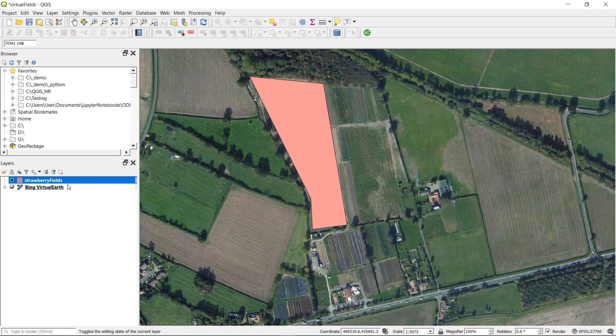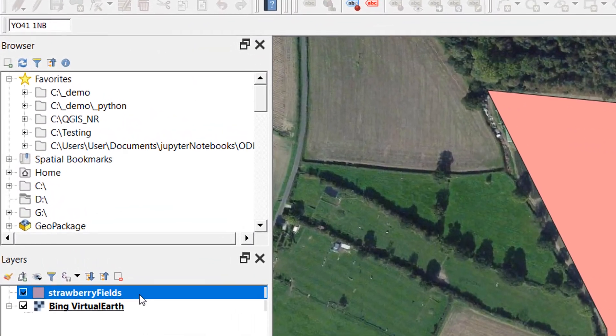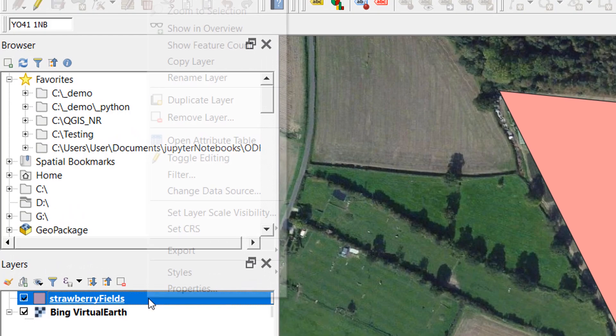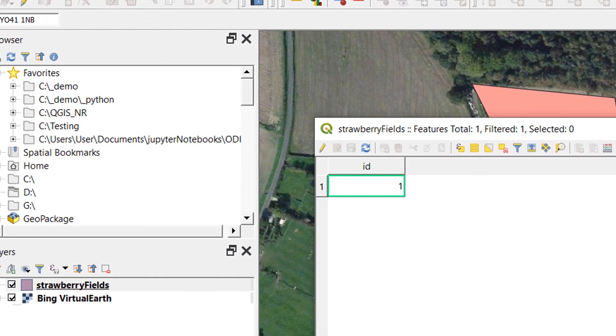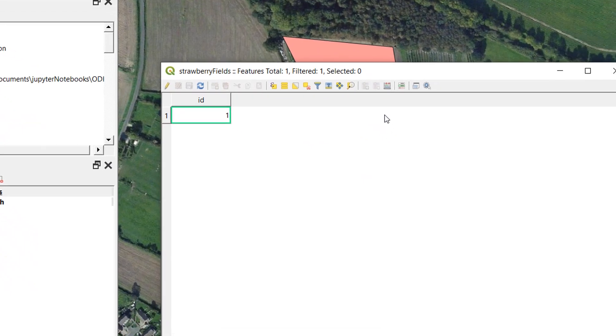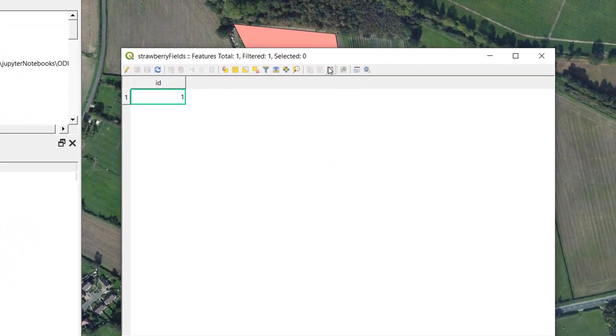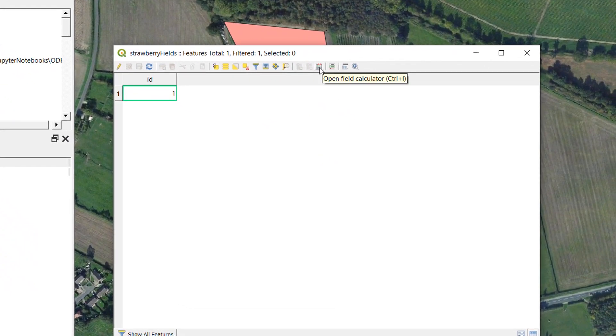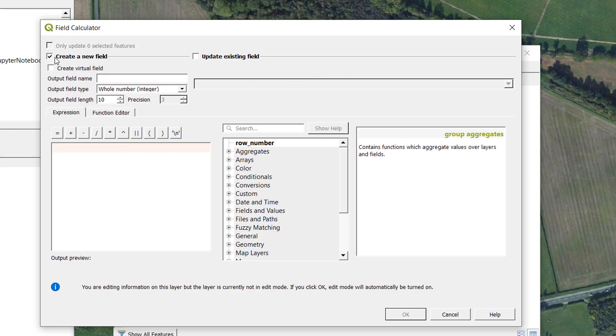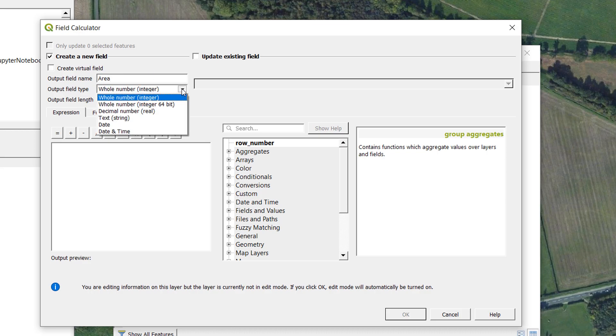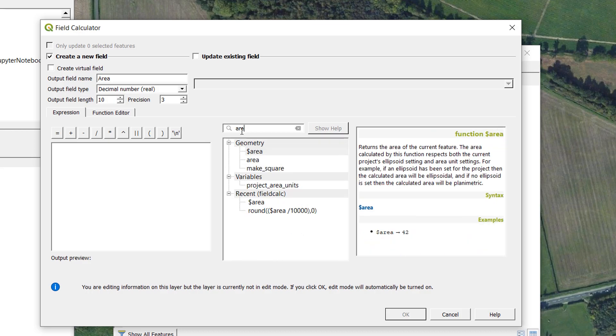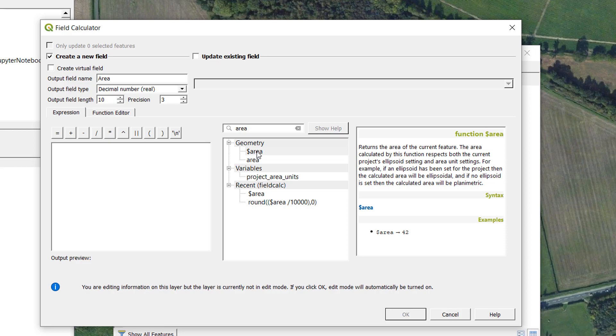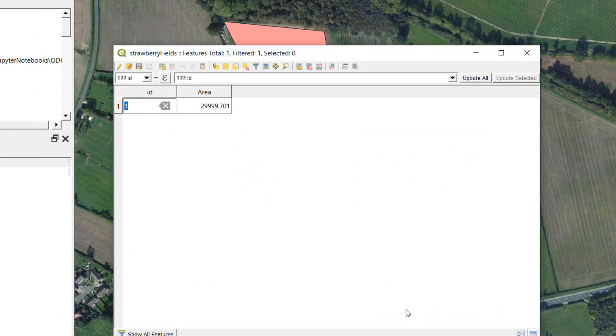In order to find the area of the polygon I've just drawn I'm going to open up the attribute table. So right click, open attribute table. And I'm going to use something called field calculator. Just this button here. I will open that up. I would like to create a new field and the output name is going to be area. We are going to have a decimal. That looks good. Down here we've got a bunch of different mathematical operators and various other operators and I'm looking for area. And here we have dollar sign area. That looks good. Returns the area of the current feature. Excellent. So I'll put that in and I'm going to OK that.